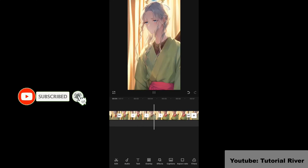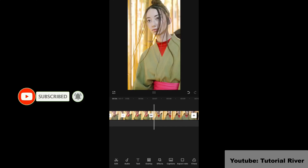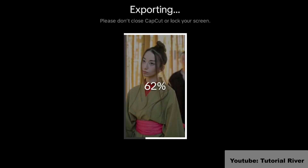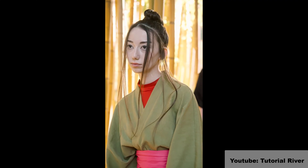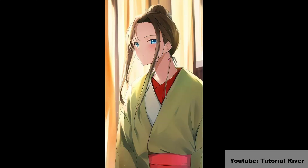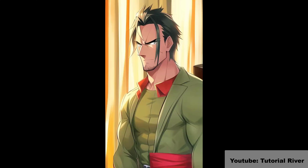Once you are satisfied with the result, export your video in the desired format and resolution. That's it — you have successfully transformed your video into a cartoon using CapCut. Thanks for watching.